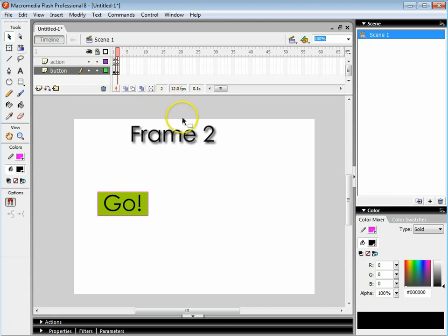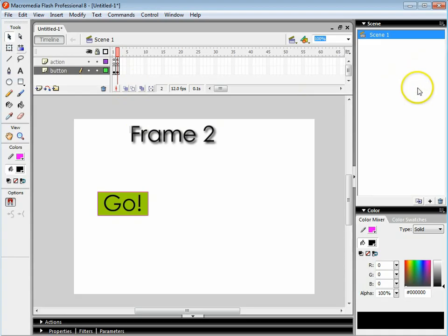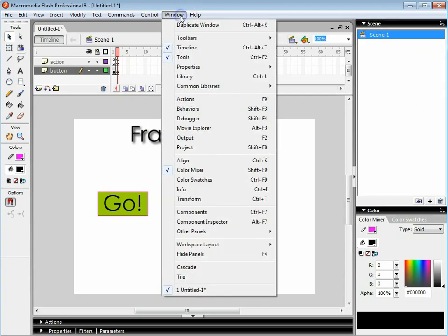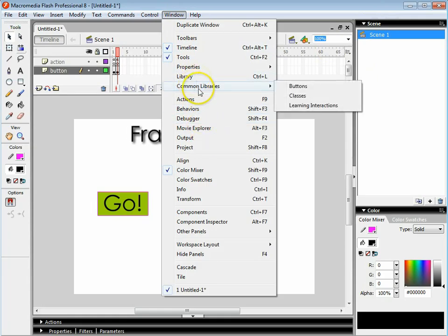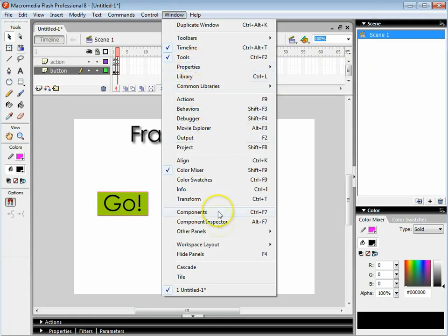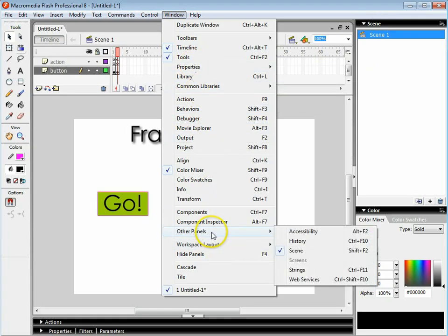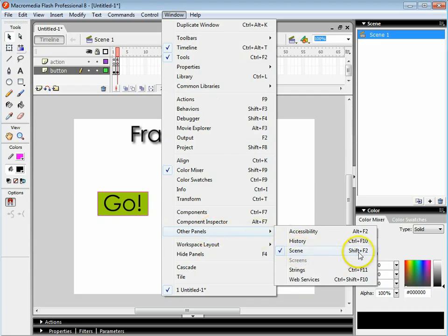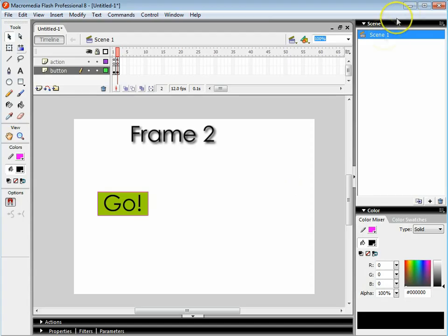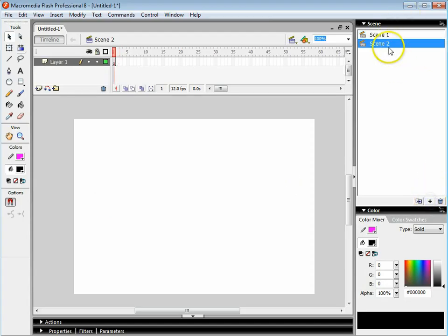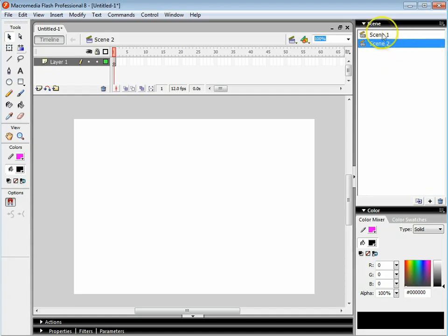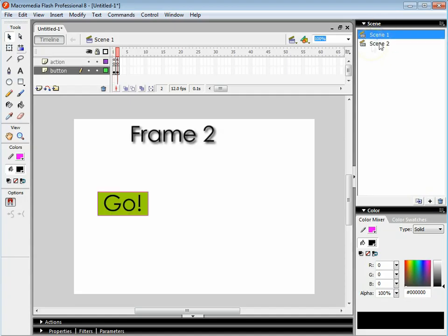It's not always appropriate to go from frame to frame, sometimes you want to change scenes. So here's how the scenes work. If you haven't got the scenes window open, go to window, go to other panels and select scene. You can also press shift and F2. I'm going to create a scene and rename that. I'll leave it as scene 2 for now so it's easy.